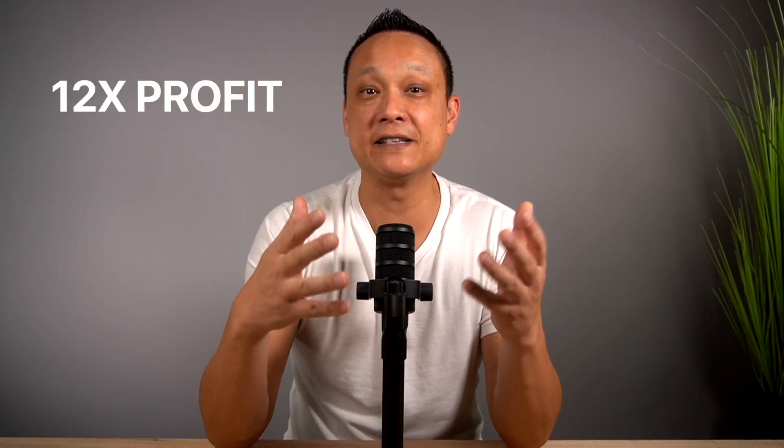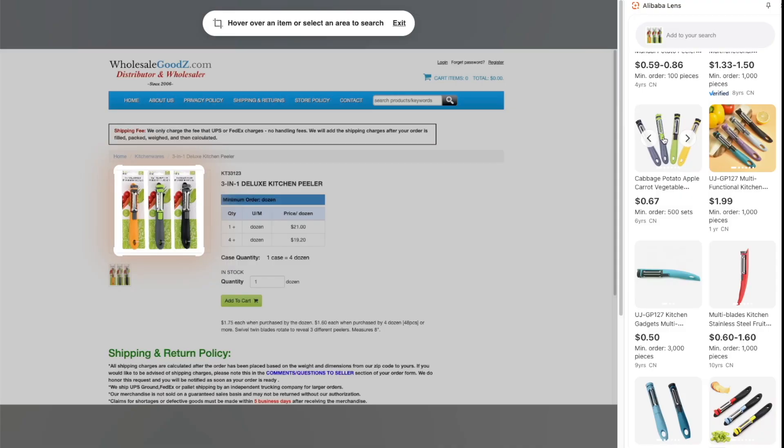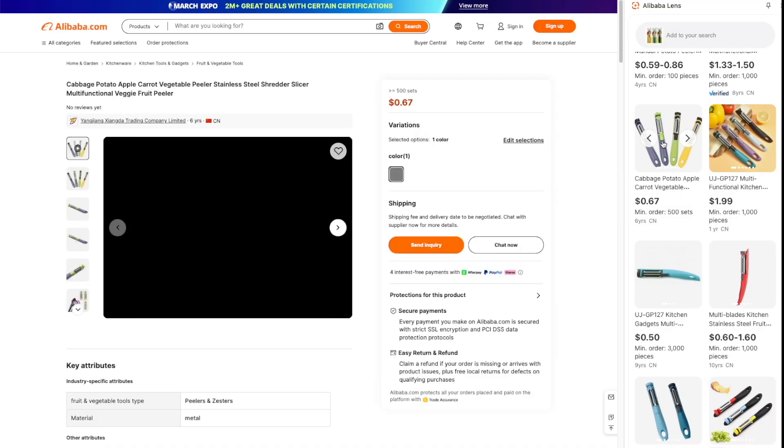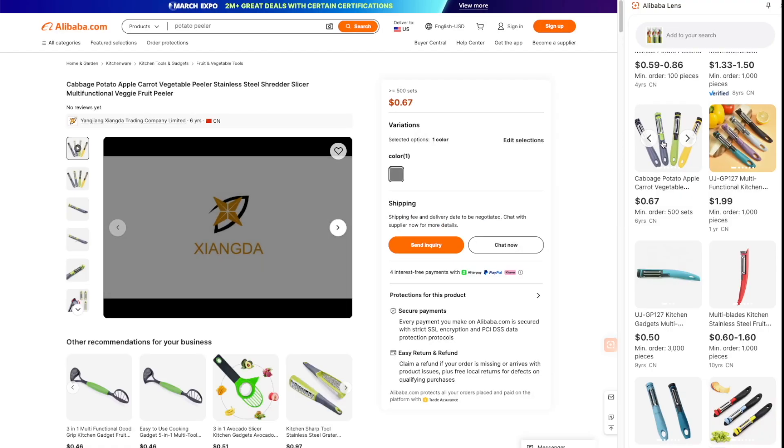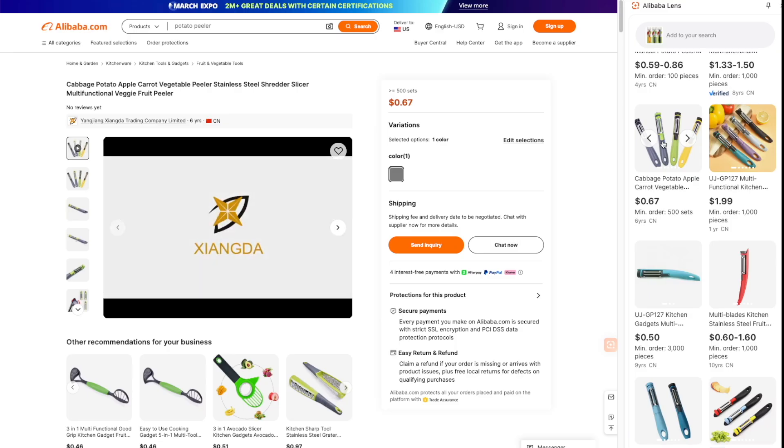What a huge difference. Basically, you can make 12 times the profit if you're selling this at $9. And if you click on it, it'll take you straight to the manufacturer's webpage for more information.